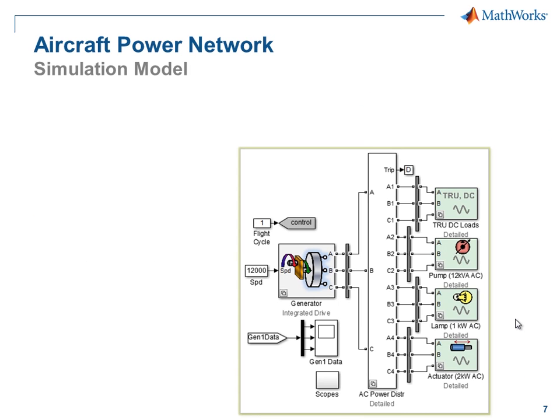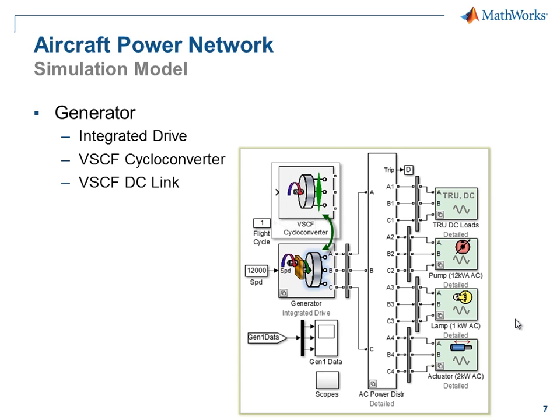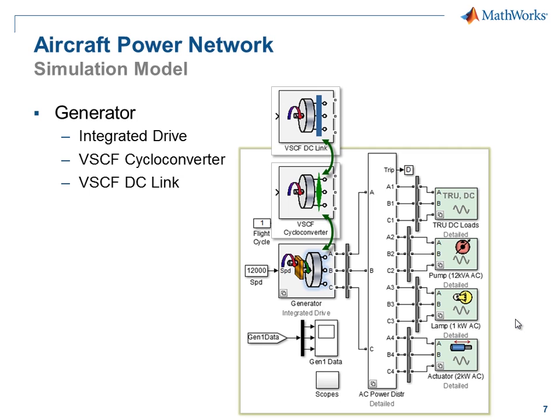Here is the model that we're working with. We have created multiple variants for each component in the network. We will select which variant to use based on the task that we're performing. As we are exploring power generation options, we can substitute in an integrated drive generator, a variable speed constant frequency generator with a cycloconverter, or with a DC link.